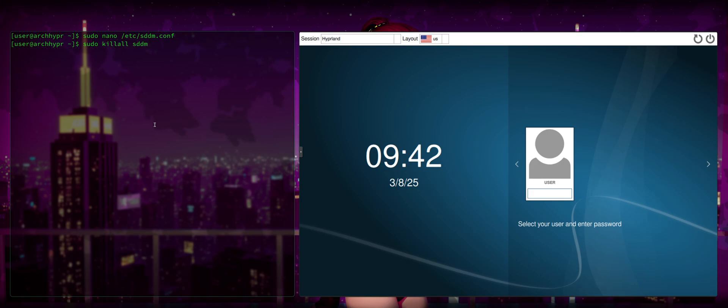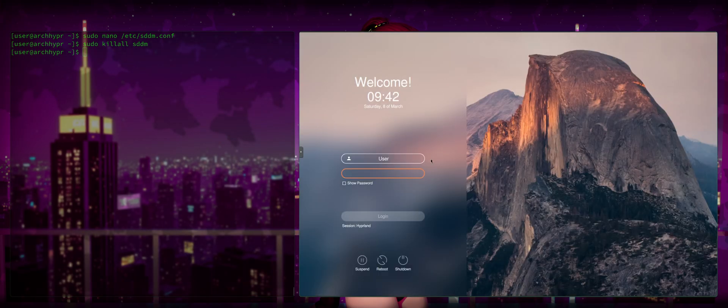And now if we sudo killall sddm, don't do this while you're watching this video if you're on the system that you're doing this to because it's going to just restart your entire session. When we do that, you'll see that we now have a brand new setup on our login manager. It looks so much better in my opinion. It's absolutely gorgeous. And you might be happy with this. This is a really good setup. If you are happy with that, go ahead and leave it.